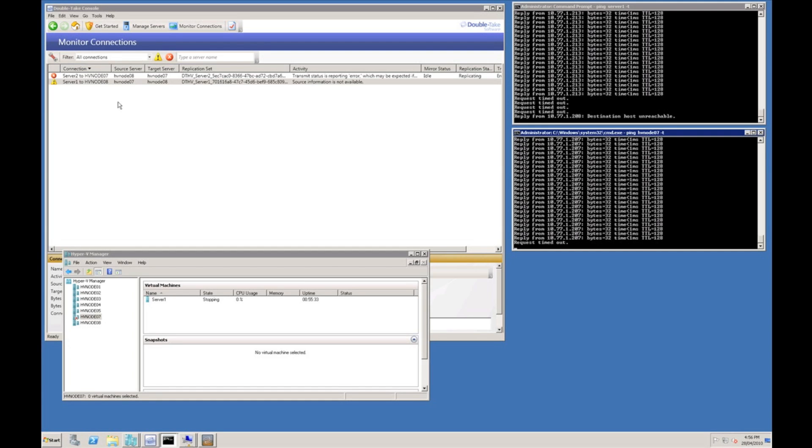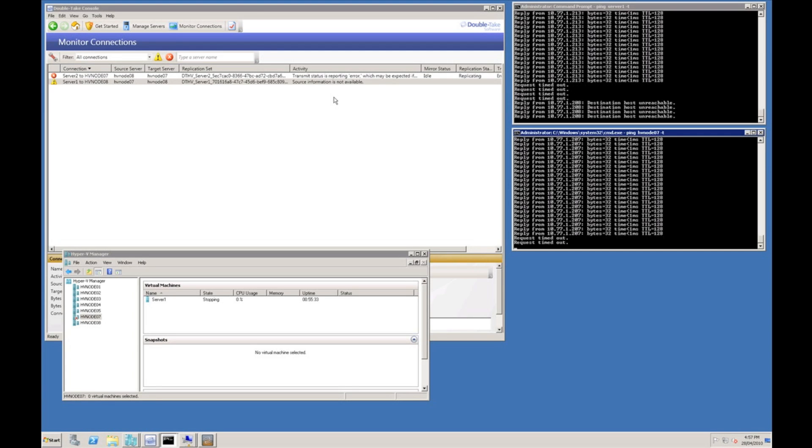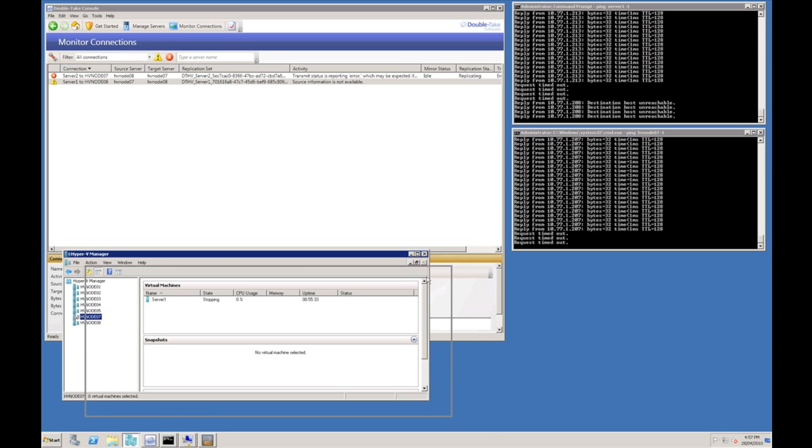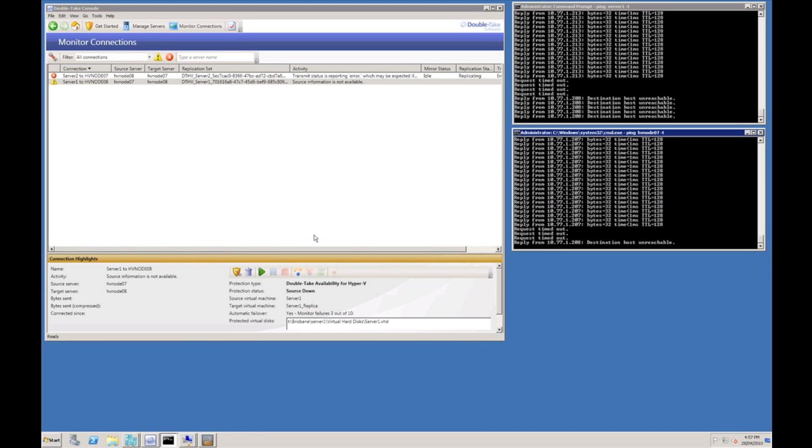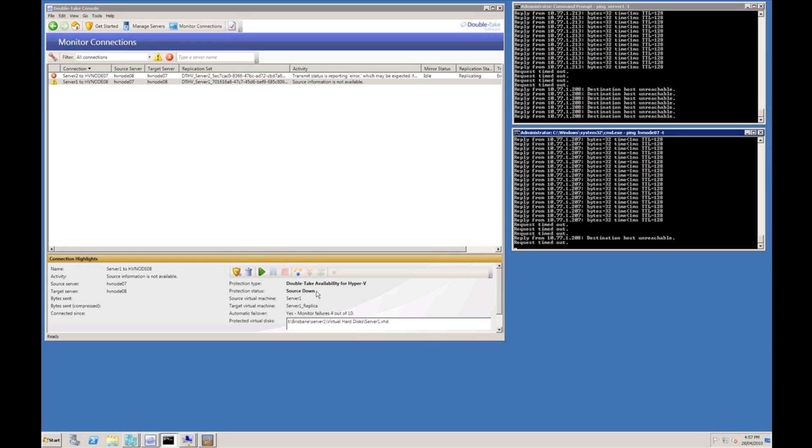As you can see the Double Take connection status has changed, it is reporting an error. We can see protection status is letting us know that the source server is down.